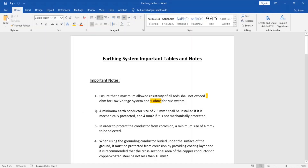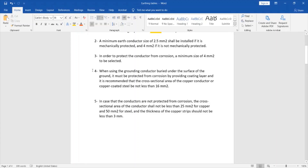The second note states that a minimum earth conductor size of 2.5 millimeters squared should be installed if it is mechanically protected, and 4 millimeters squared if it is not mechanically protected. To protect the conductor from corrosion, a minimum size of 4 millimeters squared is to be selected. When using a grounding conductor buried underground, it must be protected from corrosion with a coating layer, and it is recommended the copper conductor cross-sectional area be not less than 16 millimeters squared. If conductors are not protected from corrosion, the cross-sectional area shall not be less than 25 millimeters squared for copper or 15 millimeters squared for steel, and the thickness of copper strips should not be less than 3 millimeters.